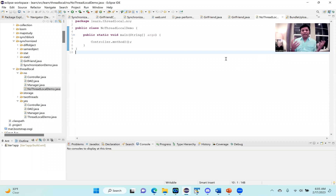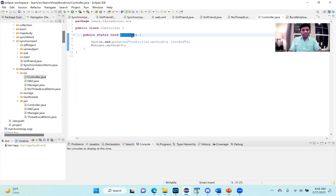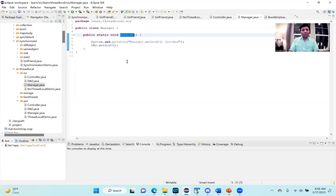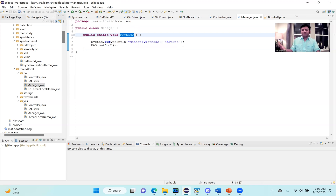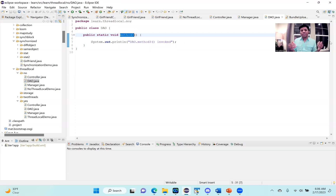Let me open up a sample program. Here is a very, very hypothetical simple program just for our discussion. There is this class called no thread local demo. It has a main method, which is an entry point to this program. So this main method is calling method one on a controller object. If you see method one, it's just saying this method one is invoked, and it is calling method two on a manager class. The manager class says it's being invoked, and it is invoking a data access object, method three. There is this data access object which has method three. Just a simple program: controller at the top, then there's a manager, and then there's a DAO, each invoking the next.